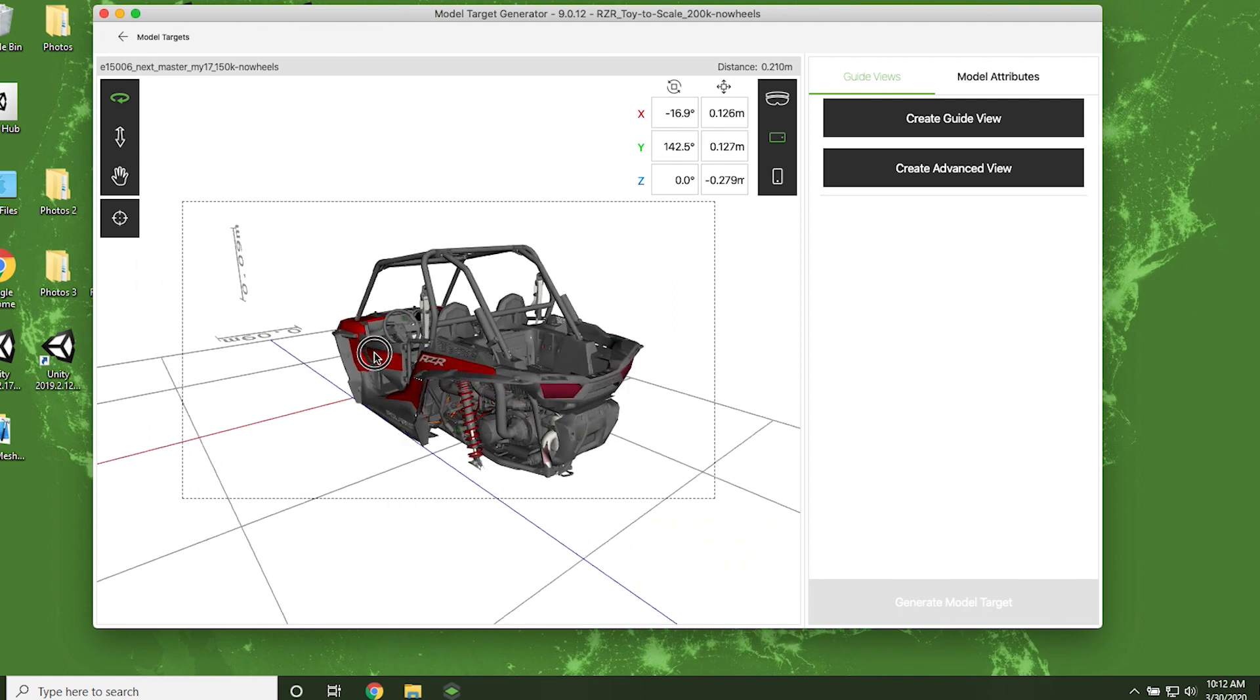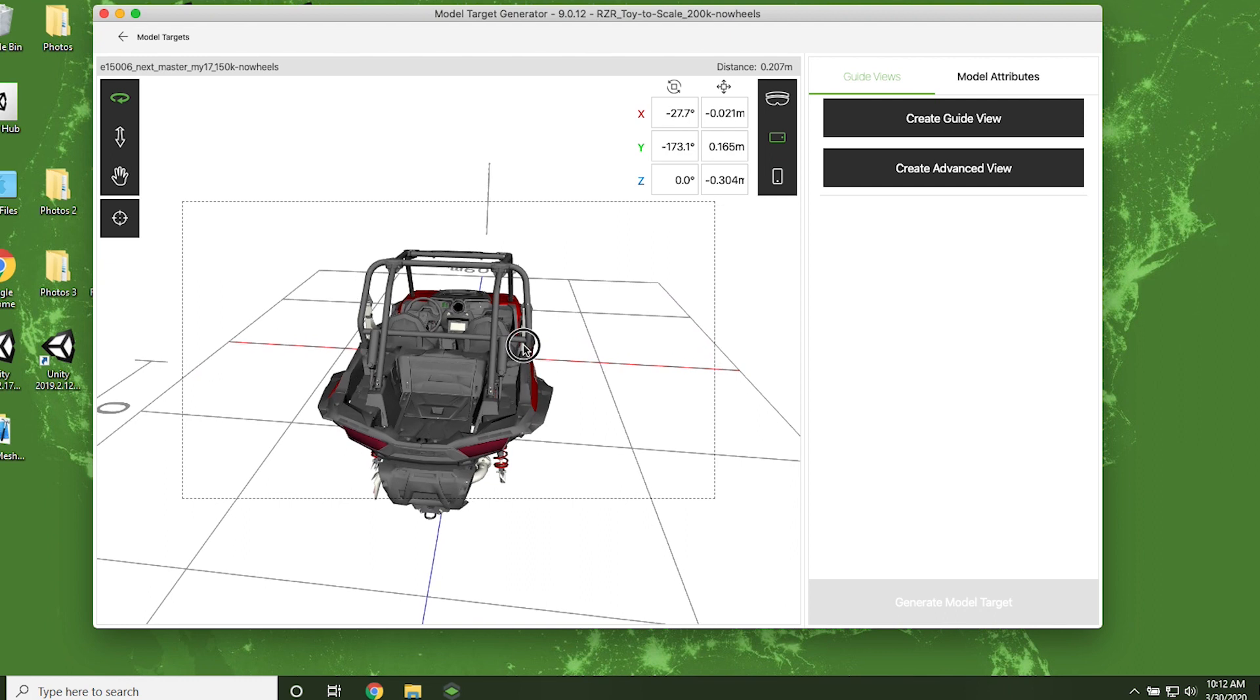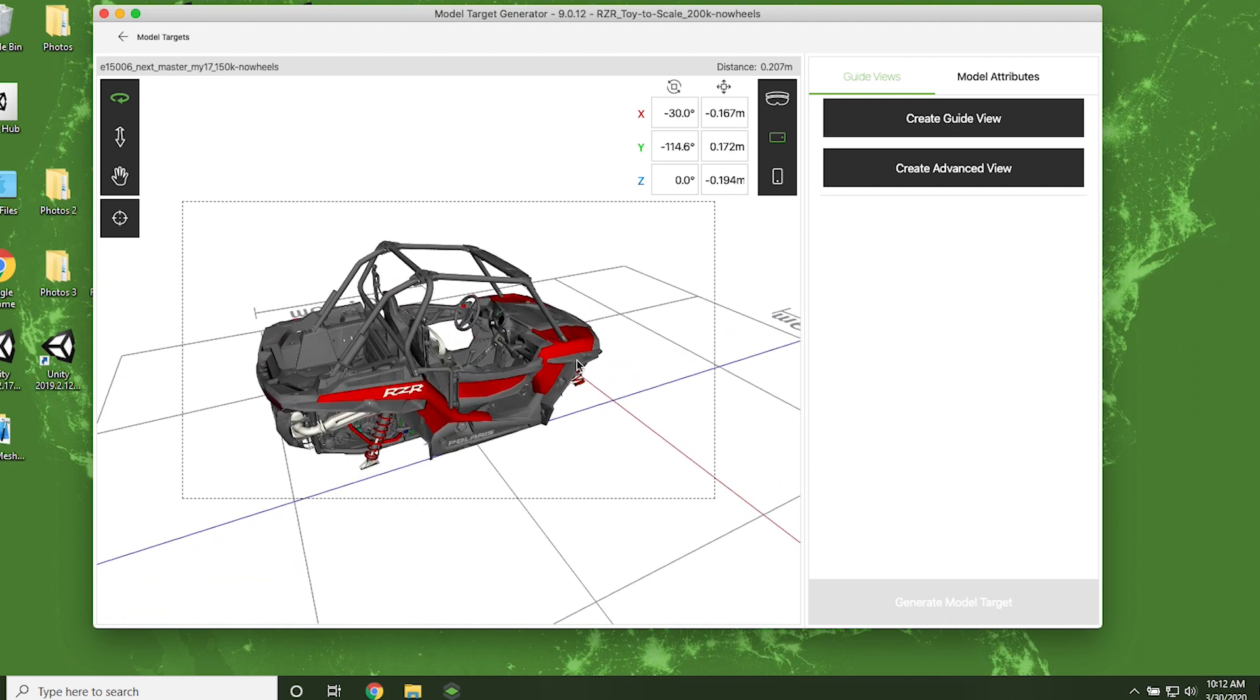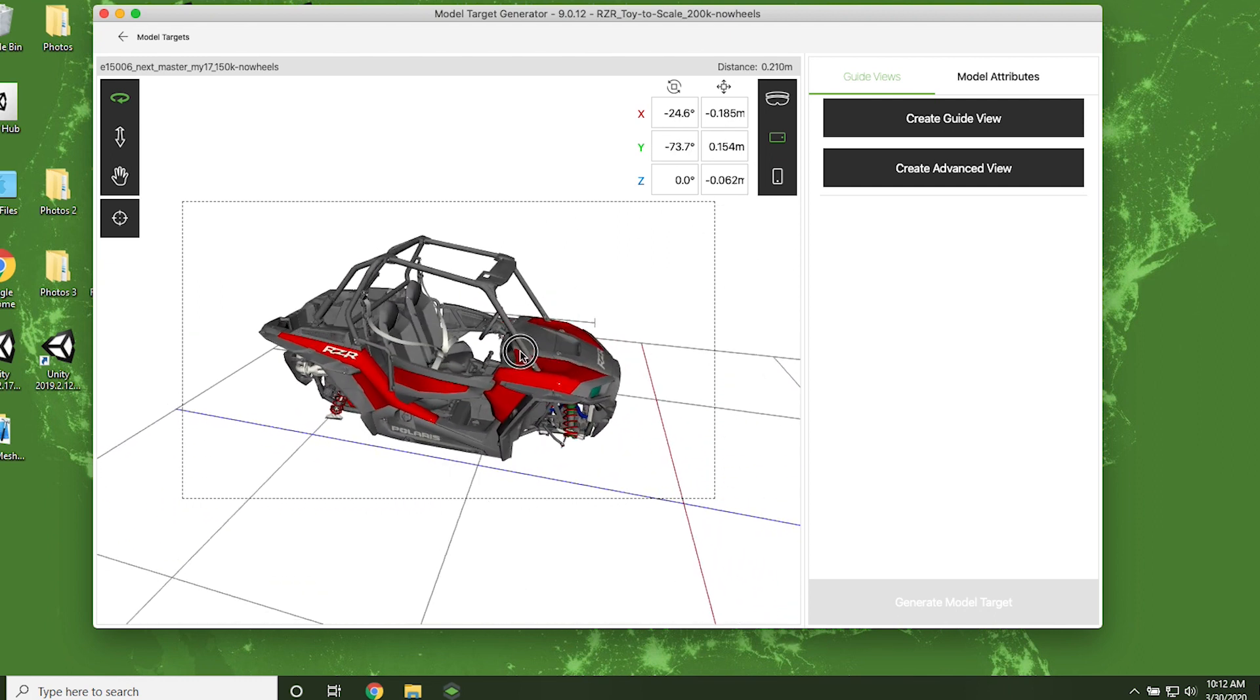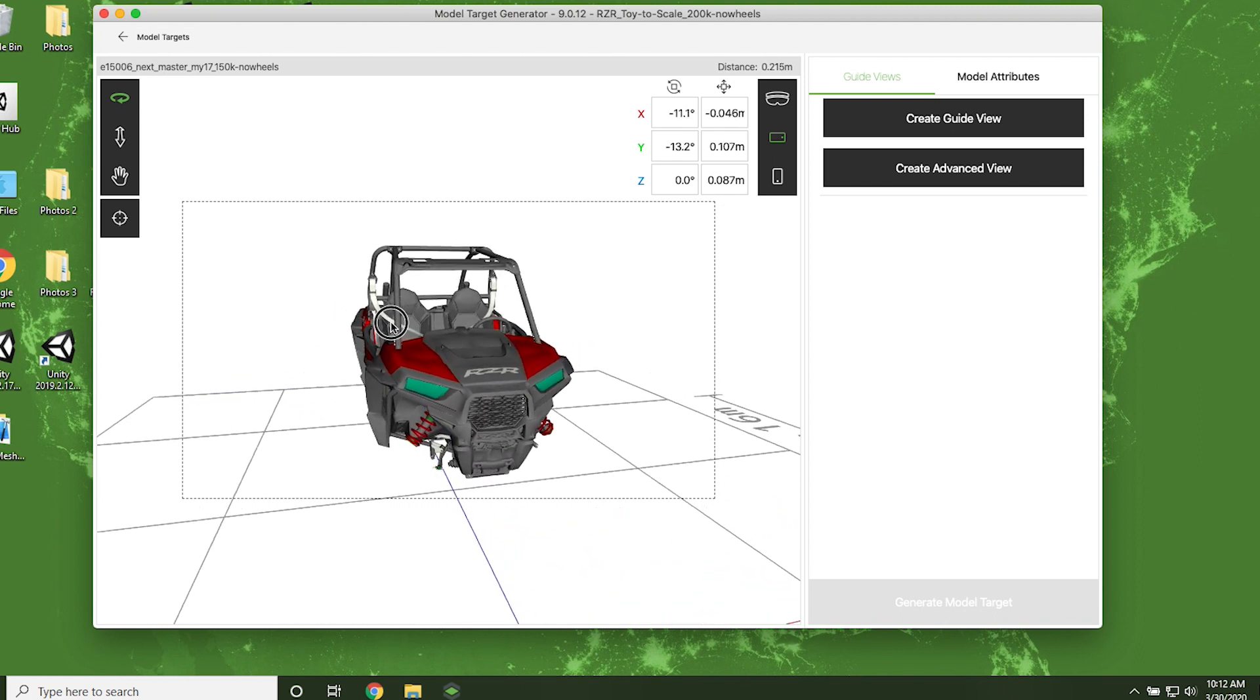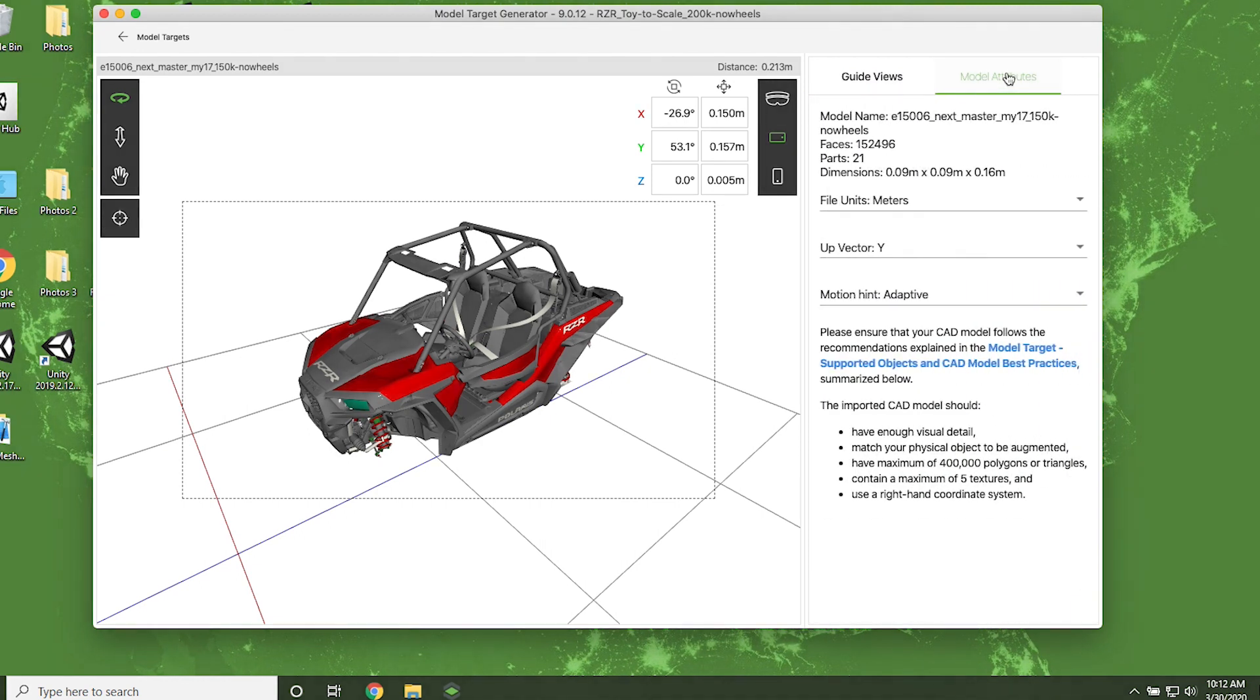With standard model targets, you need to choose a single, specific angle that will be used to activate the AR experience. Here's a tip. Remember to put yourself in your users' shoes. What's the most common way they look at the object? Next, confirm your model attributes are set correctly.